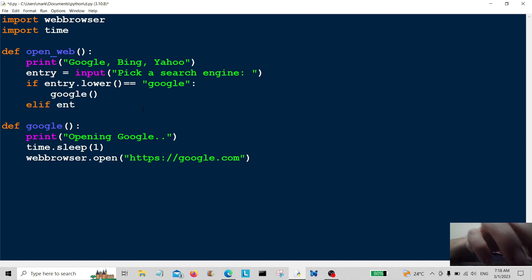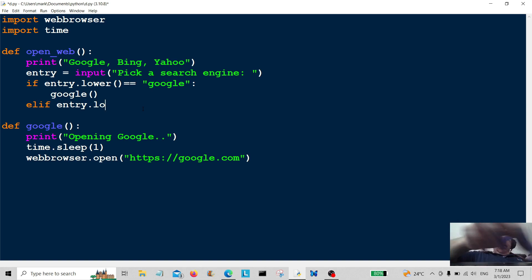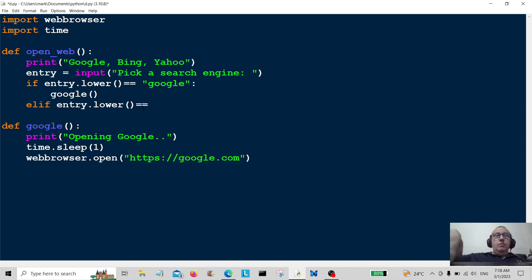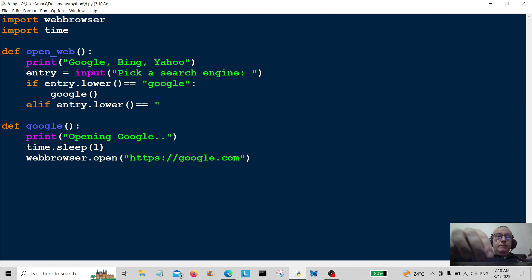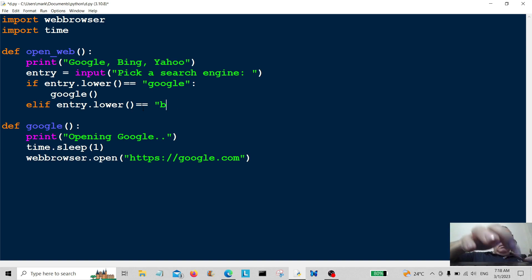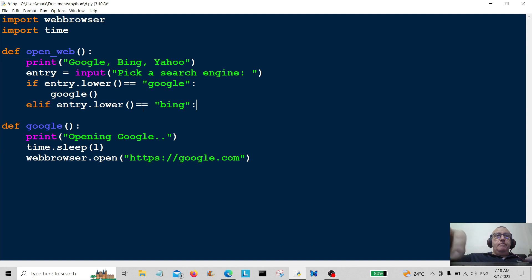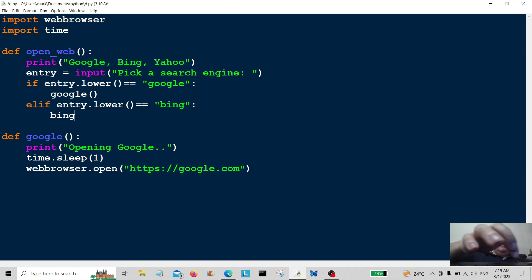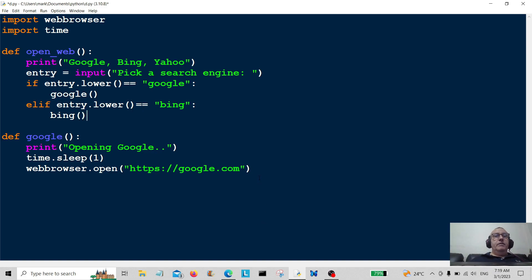Entry dot lower is equal to bing. And we're going to call bing. So we're going to create another function down here, which is going to be bing.